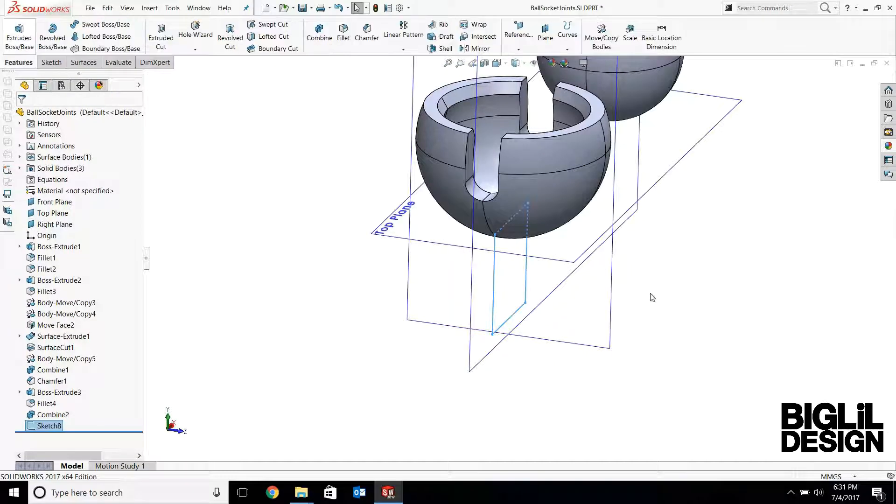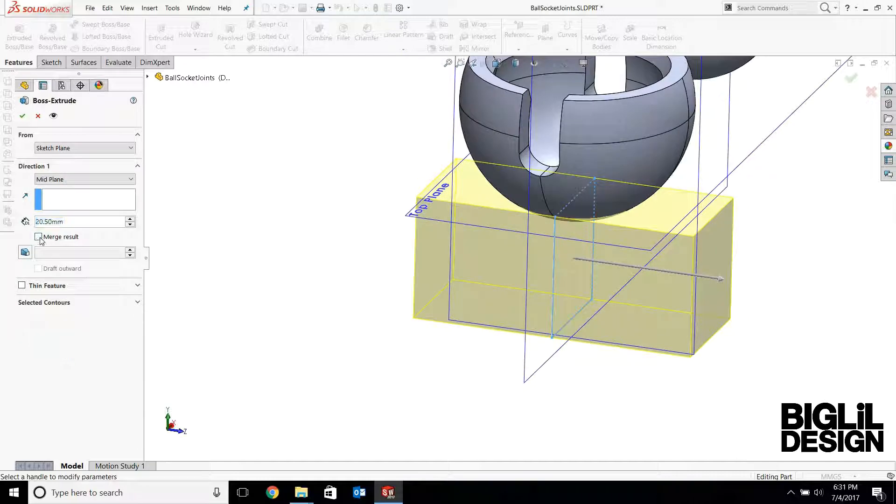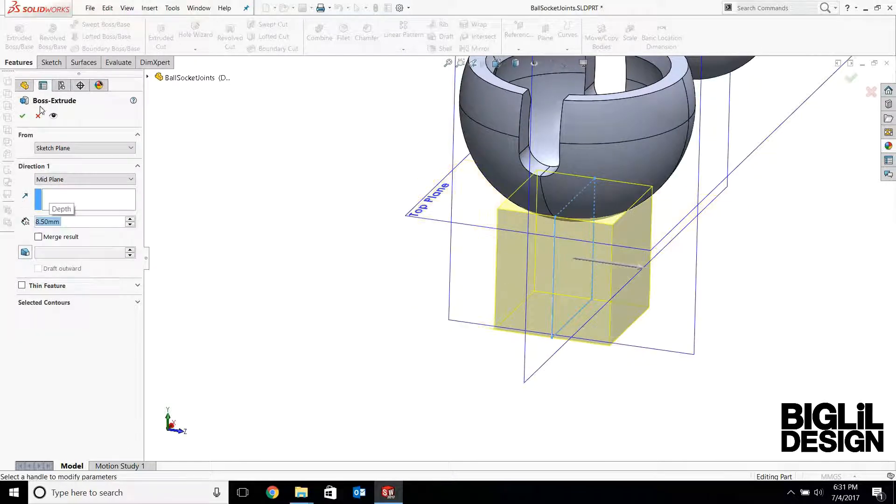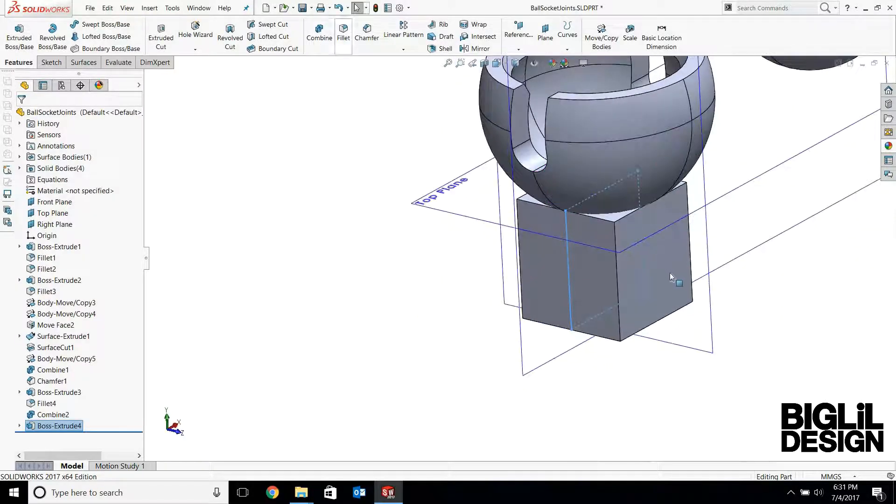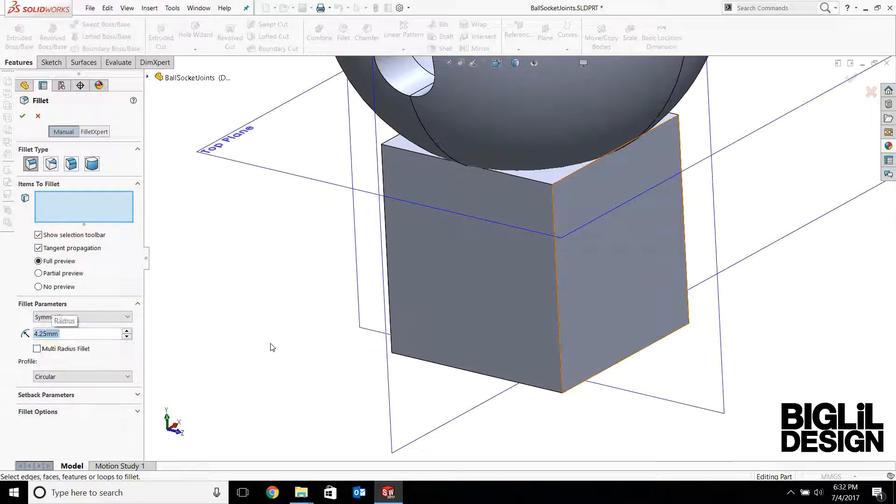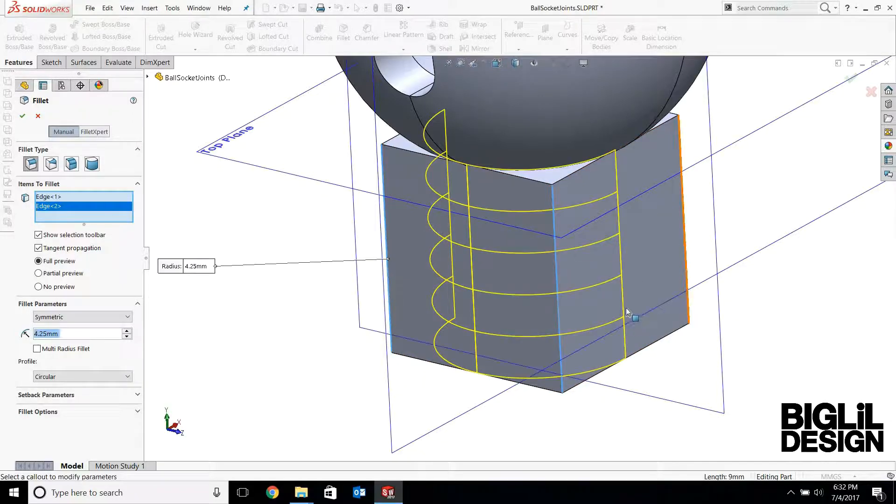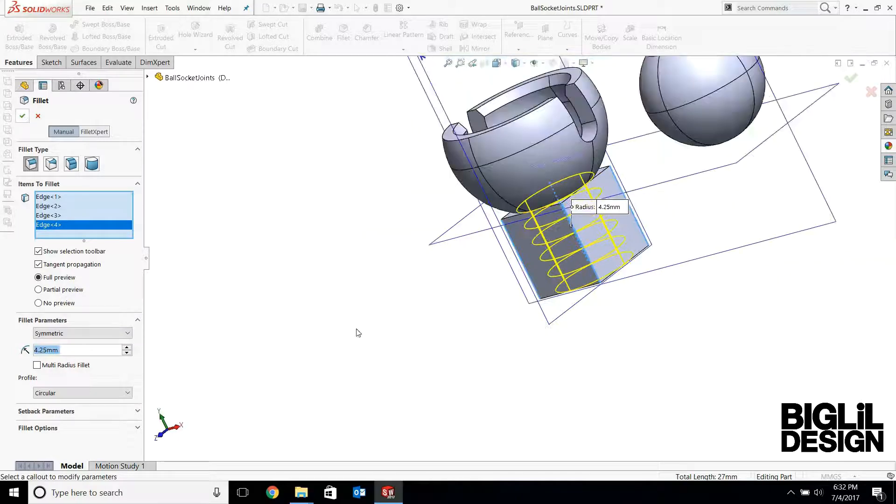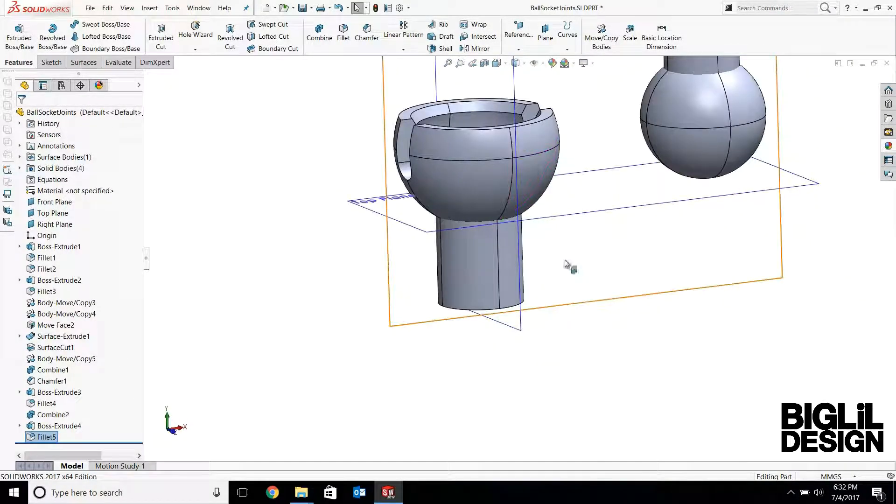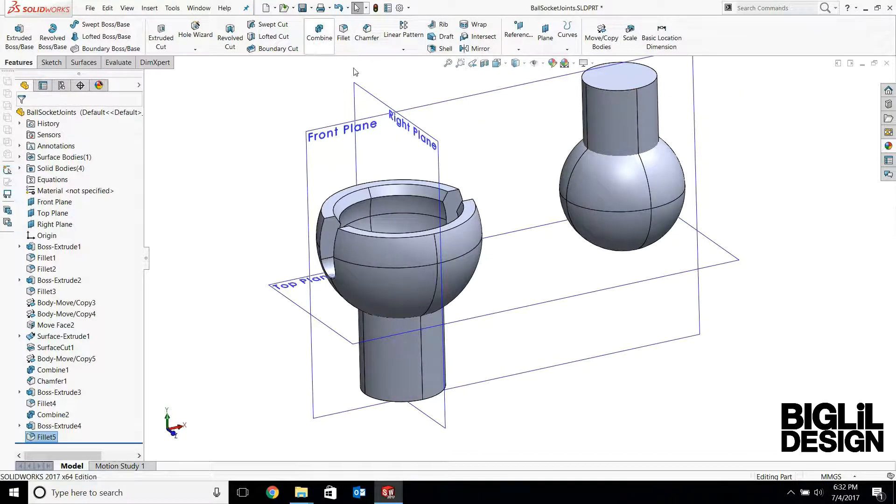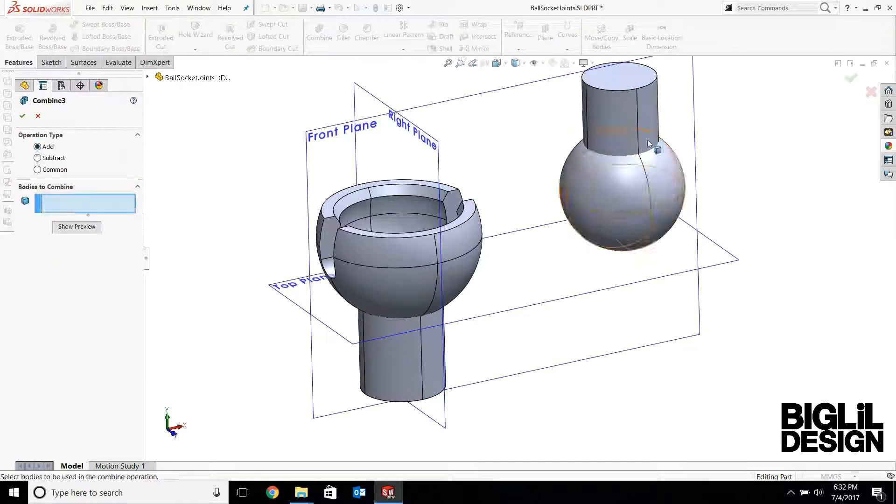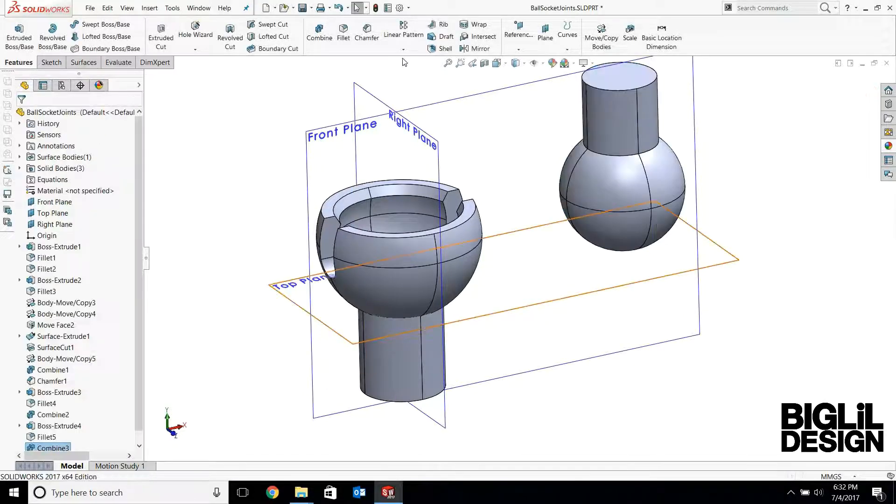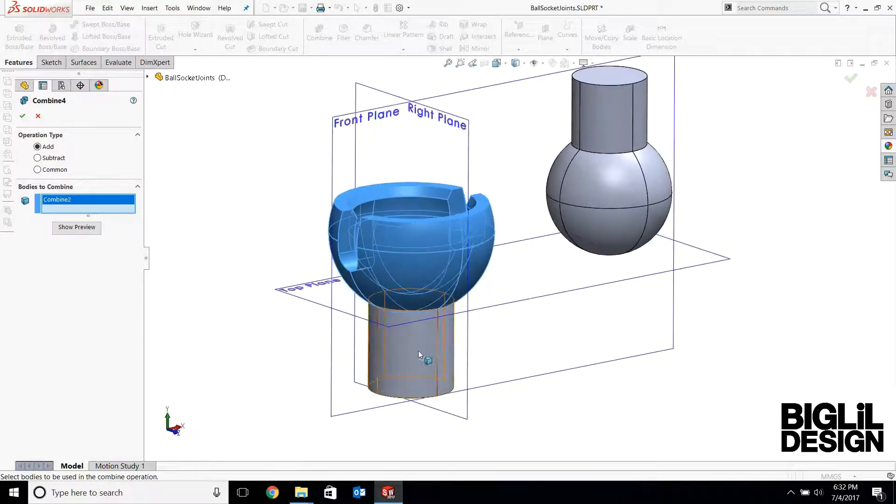So extrude this, do a mid-plane extrusion. Uncheck the merge. This is 8.5 millimeters. Add fillets, just half the 8.5. There you go. Now the last part, we could combine this sphere to the post and combine the socket to its post.